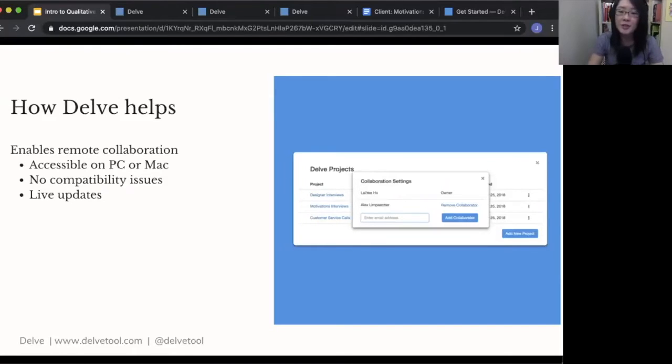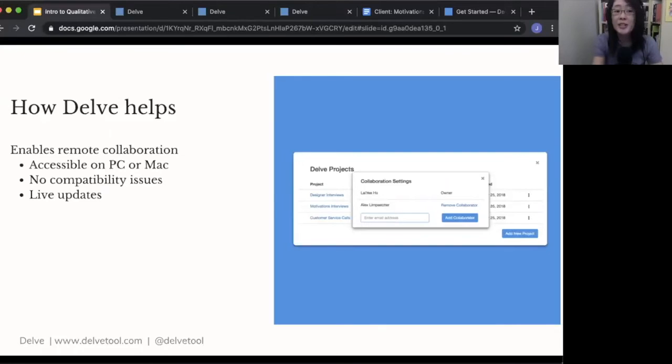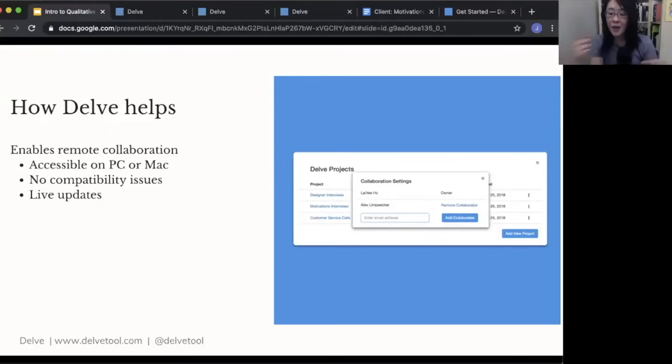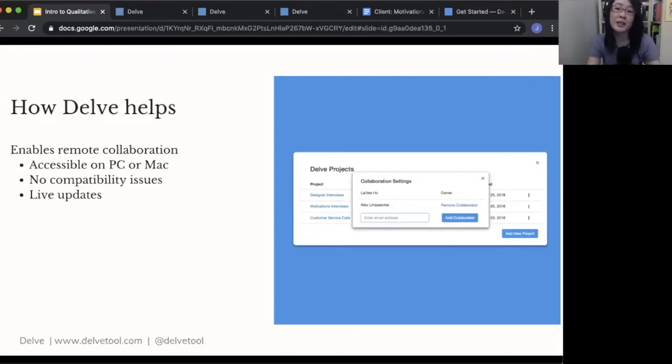All you have to do is just go online, log in, you can share your project. Those projects also live update. So you don't have those types of compatibility issues. You can share your project, and then all of the changes you're making can immediately be seen by your collaborators.